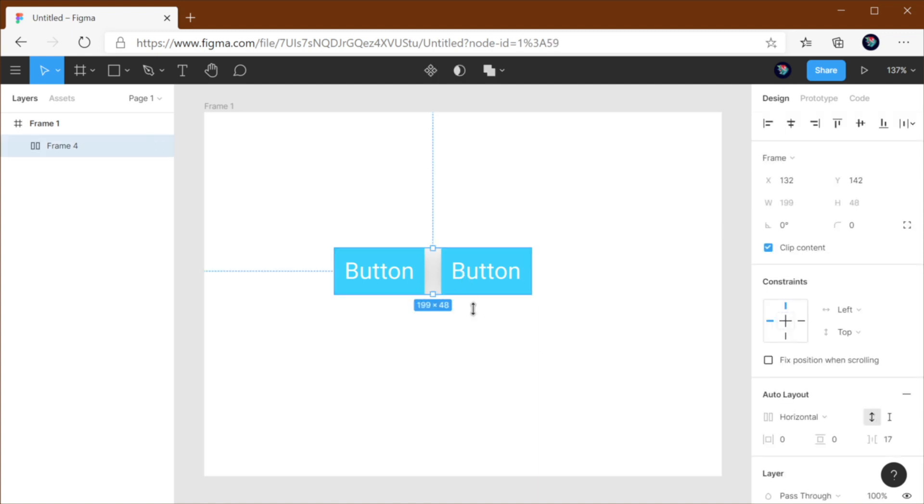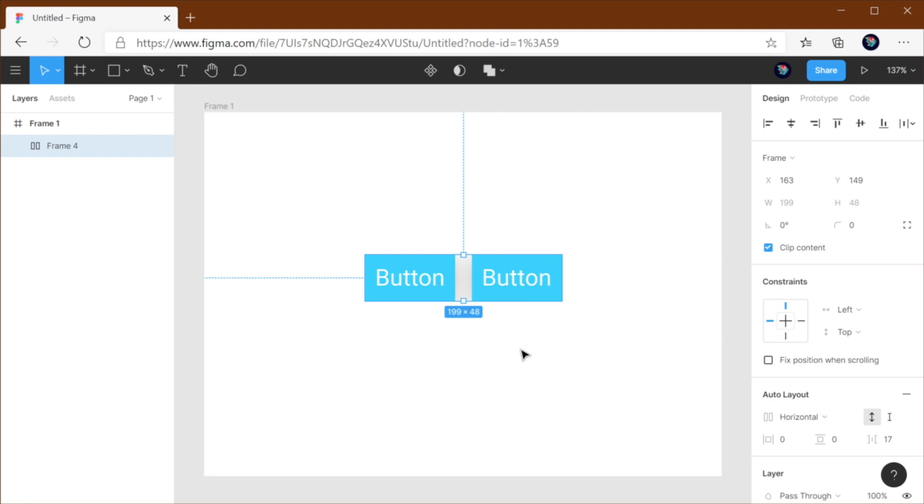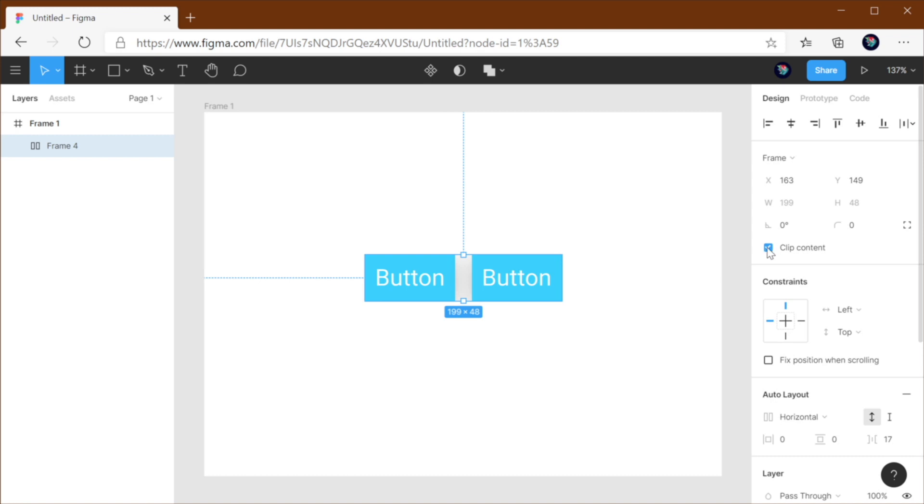What happened is that when you're creating an auto layout, Figma creates a frame with those elements, and automatically it sets clip content to true. So this will clip, or hide, basically any content that is outside the boundaries of that frame.